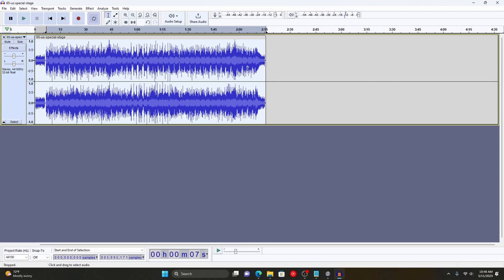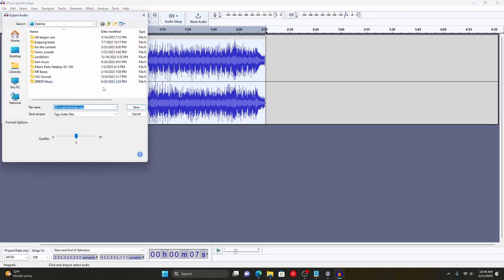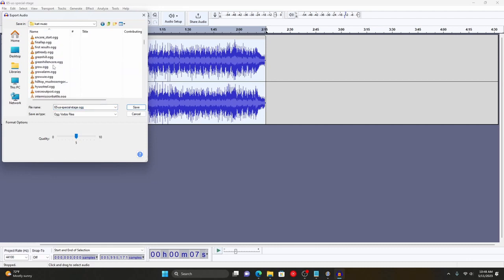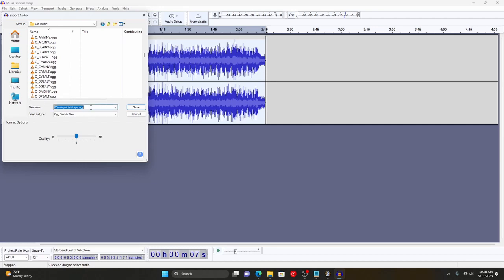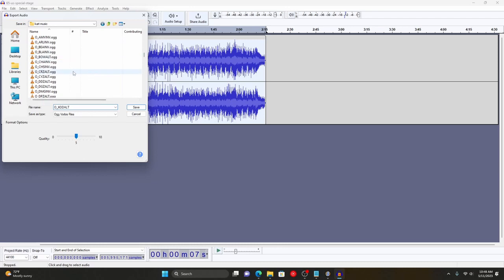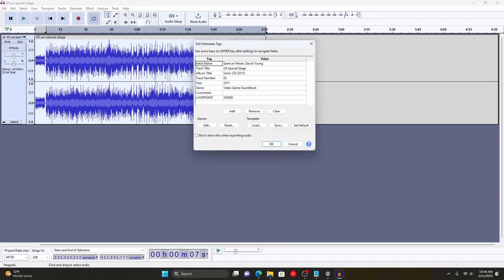Now that we've amplified it and found the looping point, go to File and export as an OGG file, saving it to your cart music folder. We're going to rename it — for example, o_code_alt — because that'll be the name for the Kodachrome alt song. For reference, the Darkville Garden song is named dgz_alt, so the naming convention lets you know which track it belongs to. Save it with our loop point metadata finished.